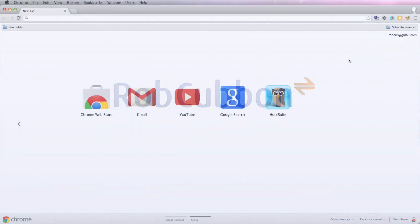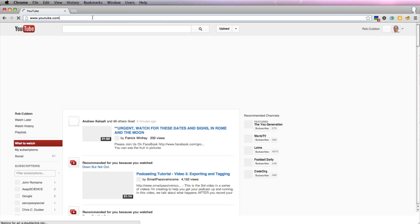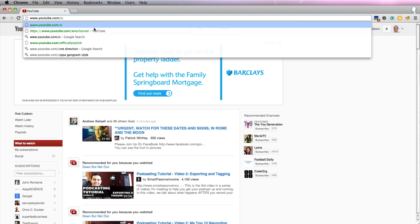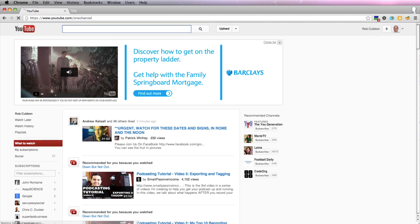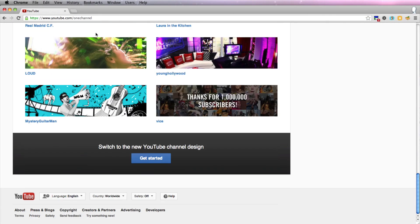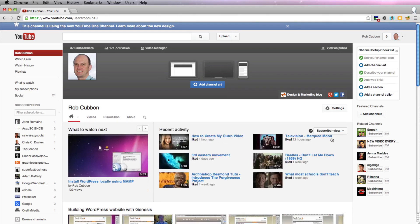Okay, so there's a new channel layout on YouTube. Let's take a look at it. If you go to youtube.com/onechannel and click 'let's get started' at the bottom, immediately you see you've got a place to have a channel trailer for unsubscribers and your subscriber view here.